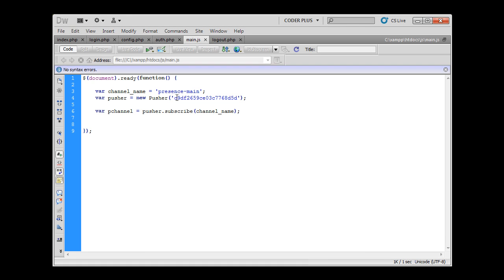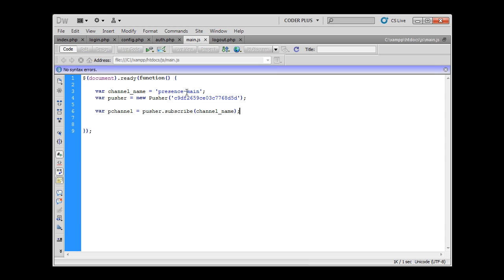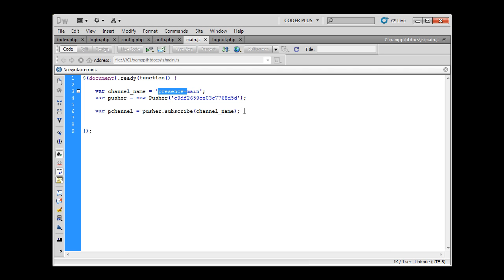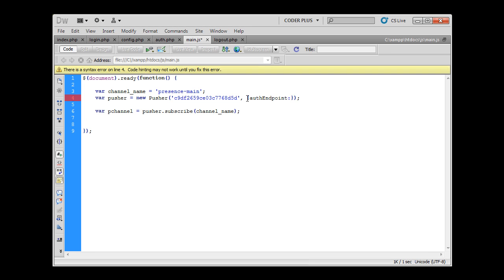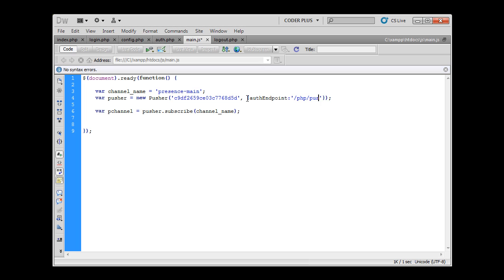Because of the fact that this is a presence channel, because it has a presence prefix, Pusher will try to authenticate us by using a PHP script for authentication. But at this point Pusher really doesn't know where to look for it, because it doesn't know where to search on the server, where this script is located. So we have to somehow tell Pusher where to look for the authentication script. We have to supply one more argument called auth endpoint and we are simply placing the path to that script.